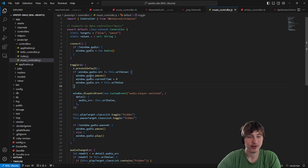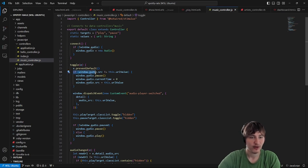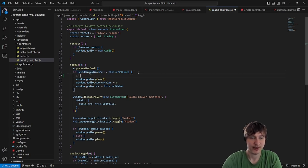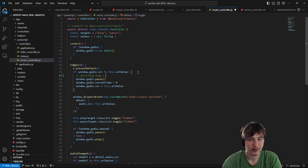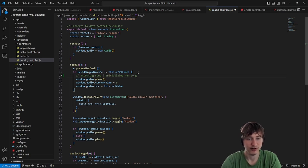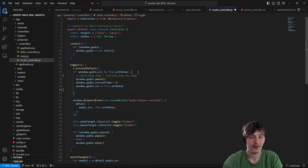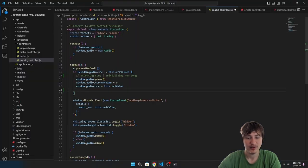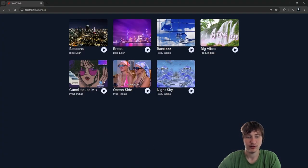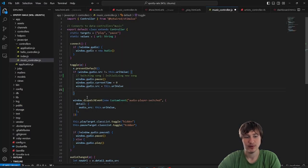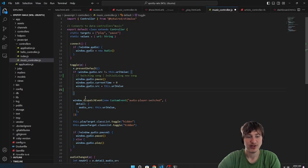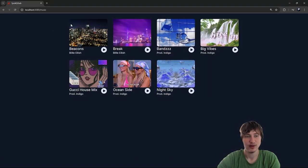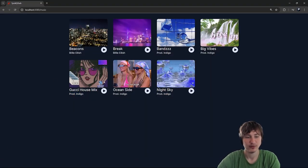I think we'll put this somewhere in here — right here in this condition when we're switching the song. We can put a comment like 'switching song, initializing new song.' Whenever this happens we want to open up the bottom player and switch it. What I've done previously is make a request to the server and have some endpoint that handles rendering a new audio player at the bottom.